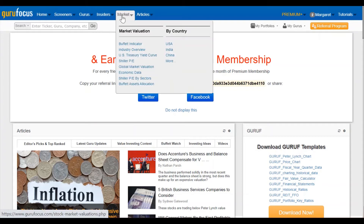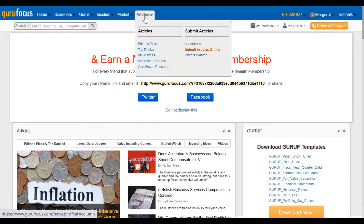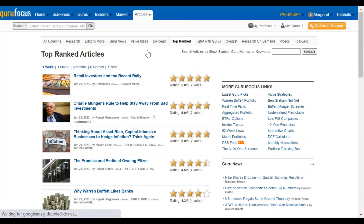Market is total valuation stuff. So this will give you the Buffett indicator, the Shiller PE for various countries and sectors. And then articles just lets you see our editor's picks and top-ranked articles.